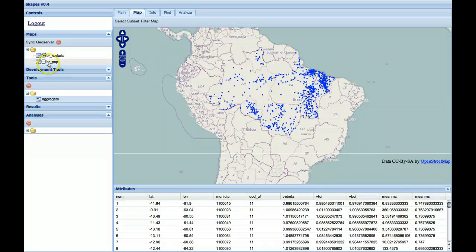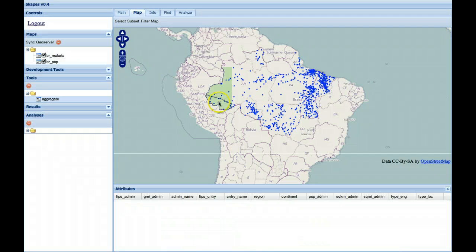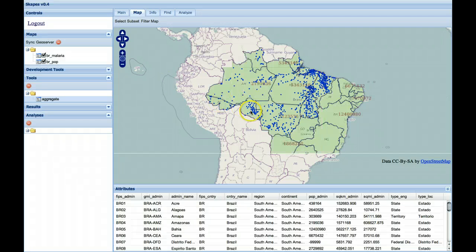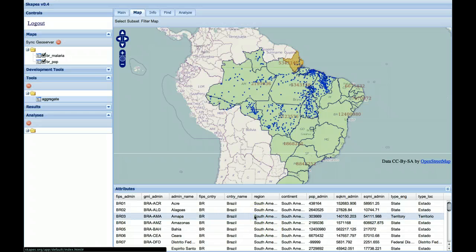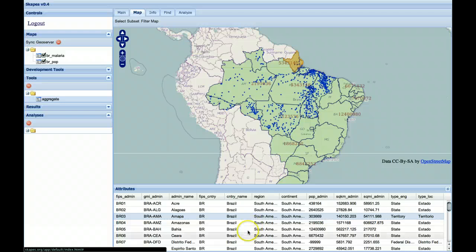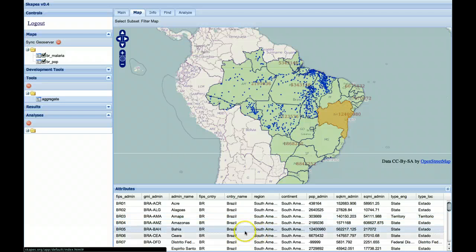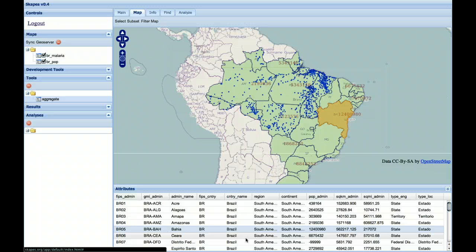And the Brazil population map is a series of polygons outlining the states in Brazil. So you could select some of those states to see what they correspond to on the map by clicking through our attribute table at the bottom. So let's now try to count how many of these points are within each of these polygons.